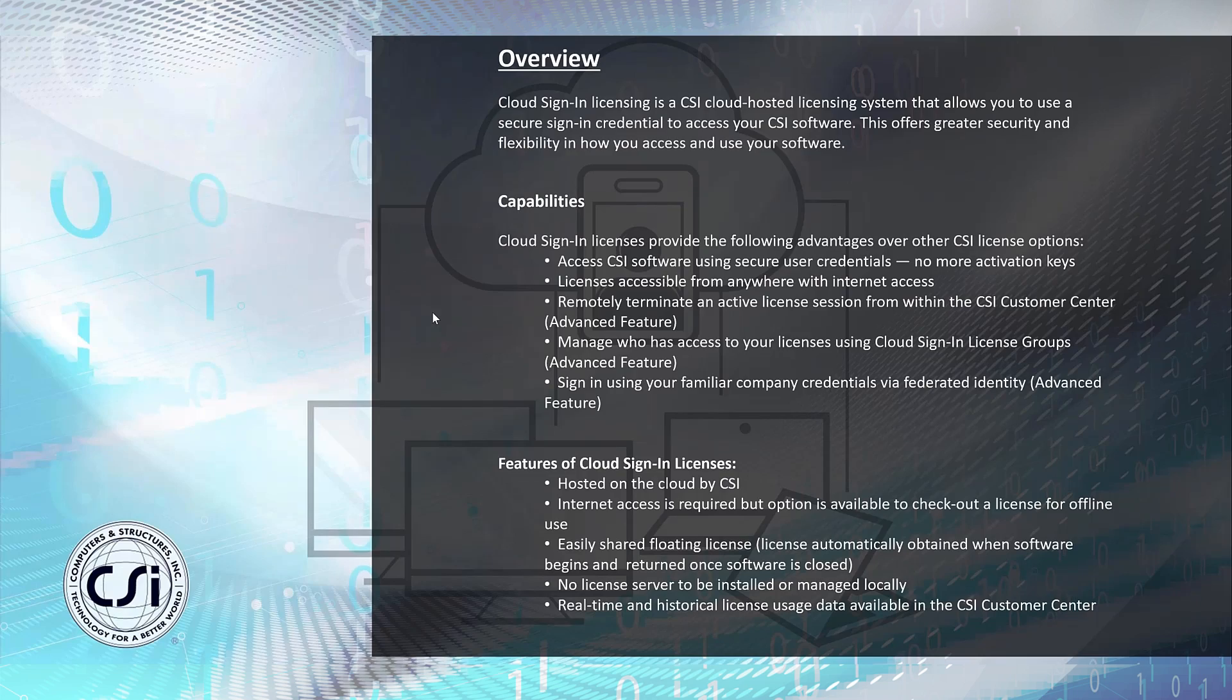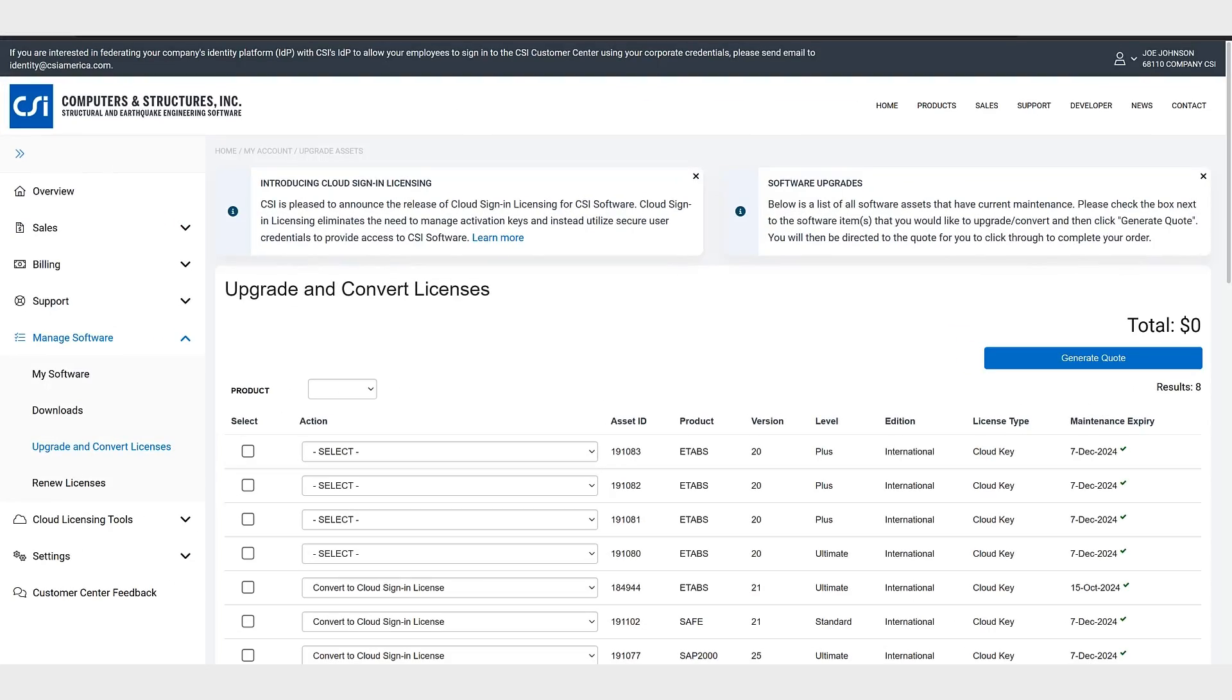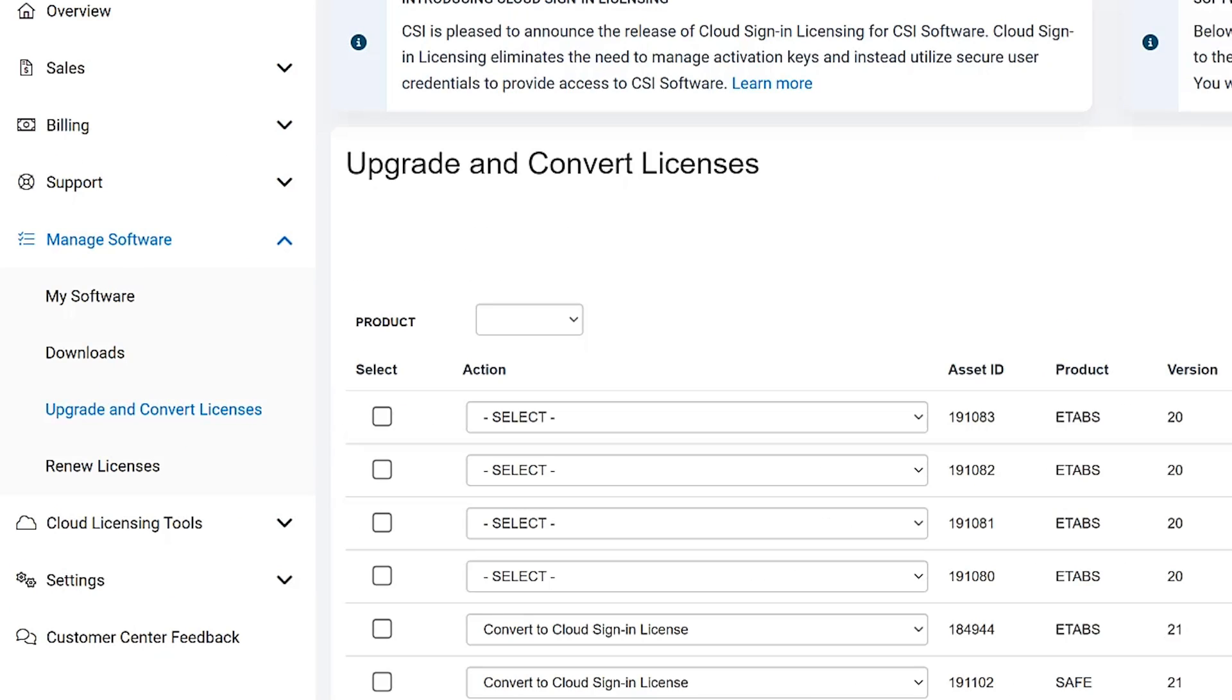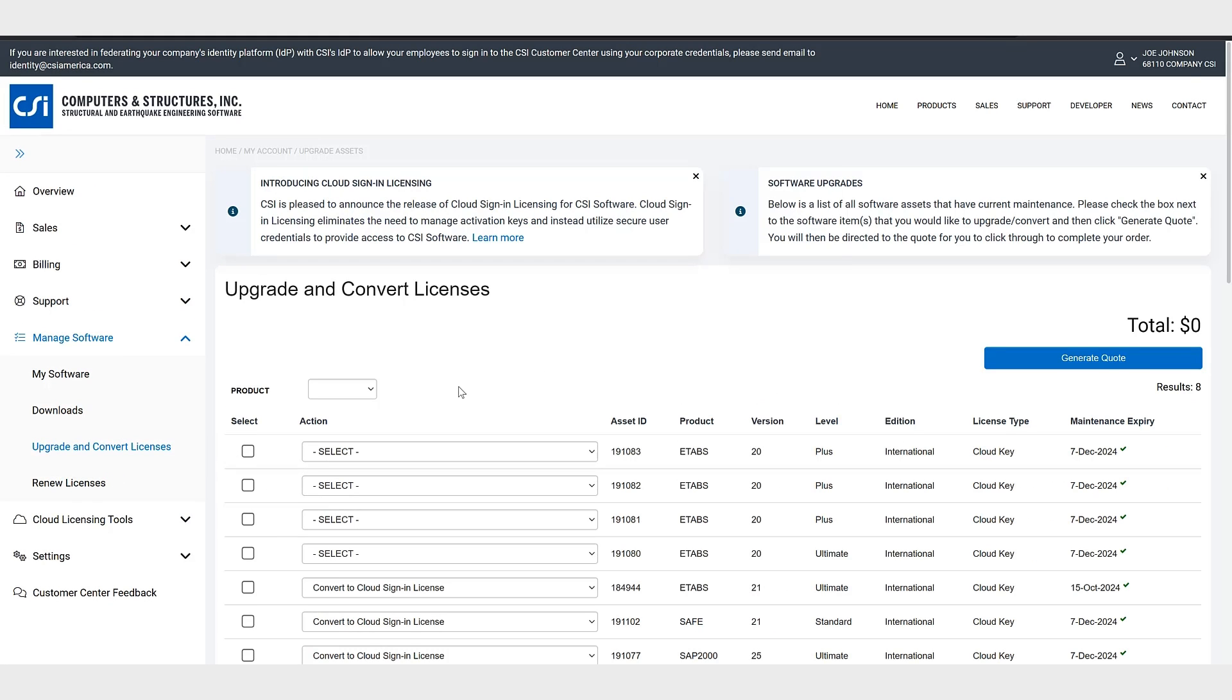Let's take a look at how to do this. First sign into the CSI customer center and navigate to manage software upgrade and convert licenses. Next select the licenses you wish to upgrade or convert to use cloud sign-in licensing, then click generate quote.